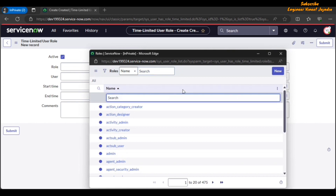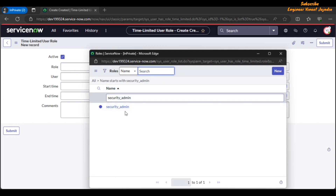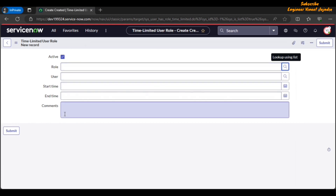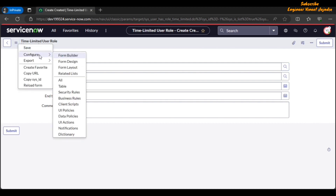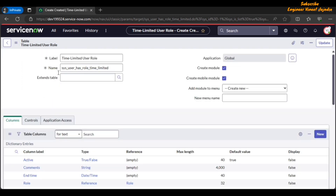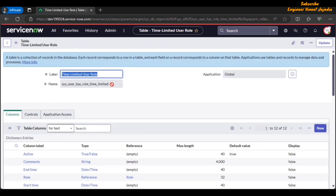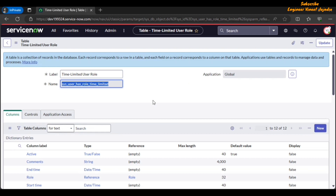Now if we search for 'security_admin' in the roles lookup, this role is now available. This is also a new table for time limited user roles. If you want to see the name of the table, click on Additional Actions, then Configure, then Go to Table. This is the system name of the table. That covers the Time Limited User Roles feature.